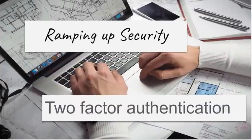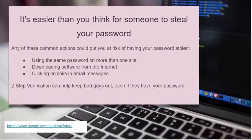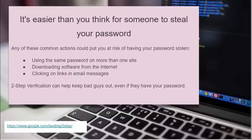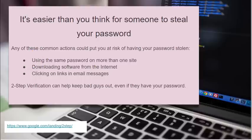Let's start by ramping up your security. We're going to talk about two-factor authentication. The reason for two-factor authentication is that it's far easier to steal your password than you think. If you use the same password on more than one site, if you download software from the internet, if you click on links in email messages, you are at high risk to get your password stolen.